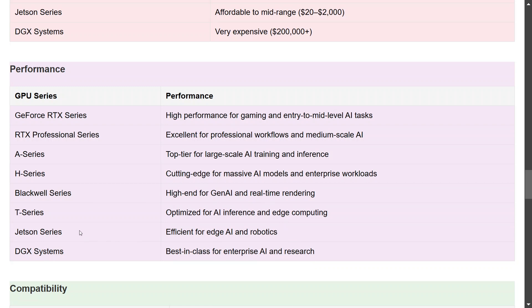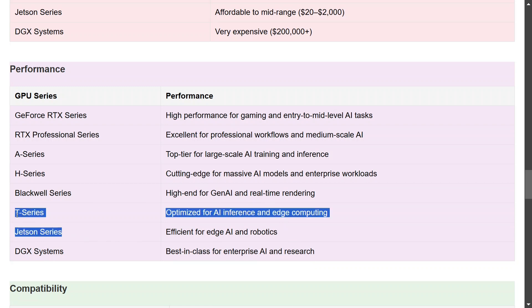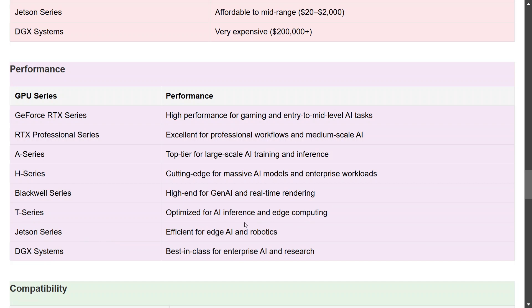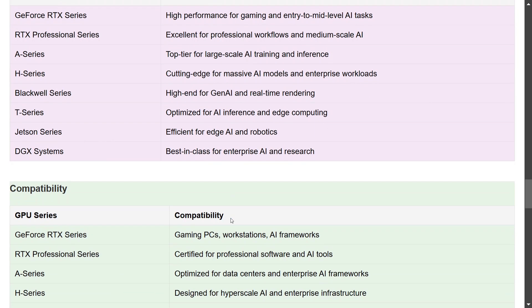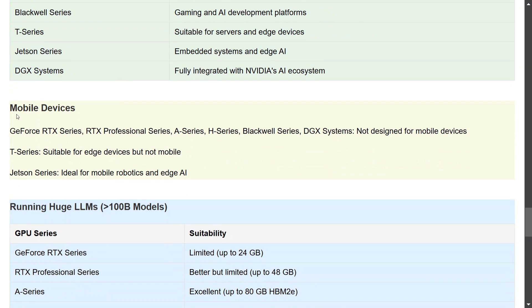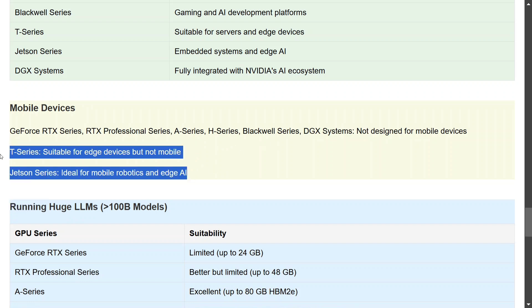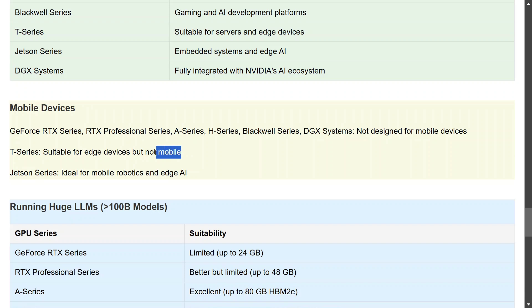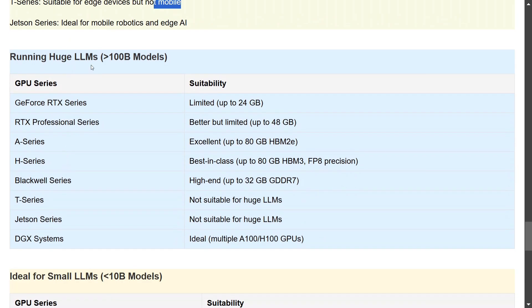Jetson Series and T-Series is more for edge computing. As you can see, compatibility: I think GeForce RTX you would be finding in gaming PCs, workstations, AI frameworks. RTX Professional is more for professional software to run. A-Series and H-Series are for enterprise infrastructure as we've already mentioned. Blackwell Series is also specialized for gaming. You might be able to run Black Myth Wukong. T-Series and Jetson are for edge devices as we've already talked about. Now which is more suitable for mobile devices? As we've already mentioned, GeForce RTX, RTX Professional, A, H, Blackwell, DGX are not for mobile devices. Only these two are for mobile devices. T-Series are also not for mobile, it is just for edge devices.